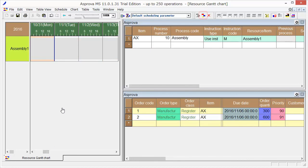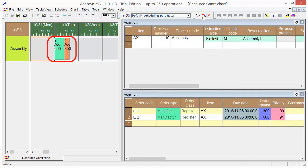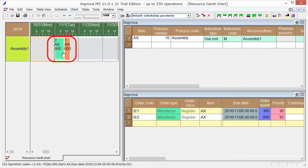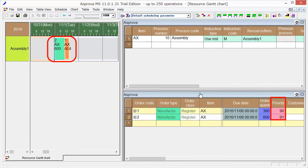Now we are ready to make a schedule. Press the Reschedule button. We can see that Order 2 is assigned here, and Order 1 is assigned to the right. The priority of Order 2 is higher, so it is assigned to start earlier.